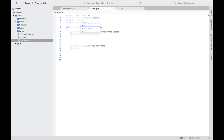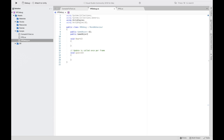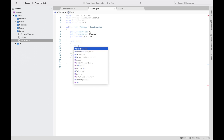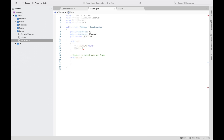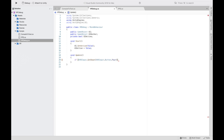Next thing we're going to go to our VRDebug script and put 'using UnityEngine.UI' as well. We're going to keep Start and Update, then declare a public GameObject 'UI,' a public GameObject 'UIAnchor,' and a private boolean 'UIActive.' In the Start function we want to set UI's SetActive to false and UIActive also to false.